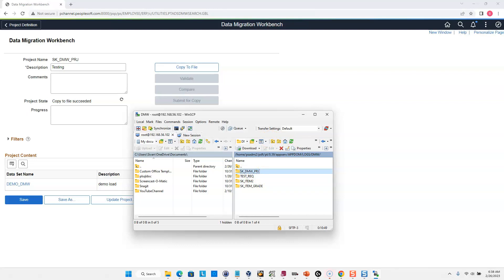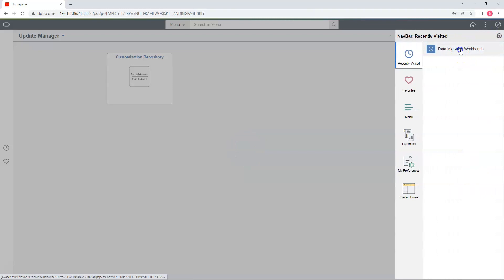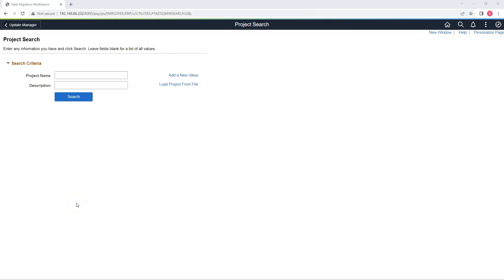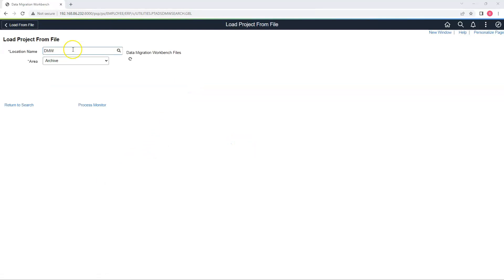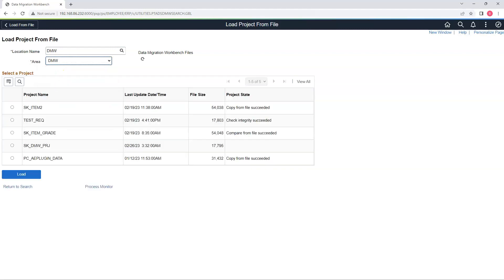Let's assume our target environment has direct access to this path. Let me show you how to load our project in our target environment. I will login as Annie into the target environment and navigate to the Data Migration Workbench page. In our previous step, we exported data from our source environment to a file. To load our project file, I will click on 'Load Project from File.' Here we need to provide the location name where our project file is located. Our subfolder name is DMW. I can see other projects are loaded, but our specific project is not yet loaded. I will select our project and click Load.